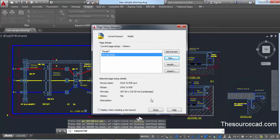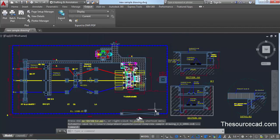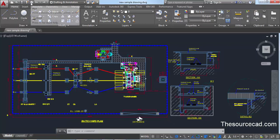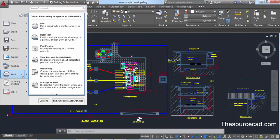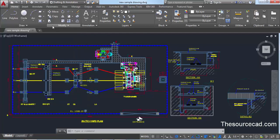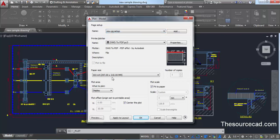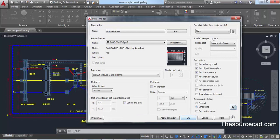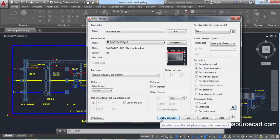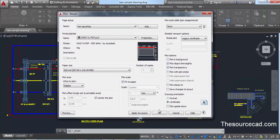Click Close after saving the page setup. Now we're going to create the actual plot. Click on Plot from the quick access toolbar, or go to the Application button and select Print. You'll see a similar window to the page setup manager. From the dropdown, select our saved page setup 'New Page Setup' — all settings will be automatically assigned. Once satisfied, click OK.